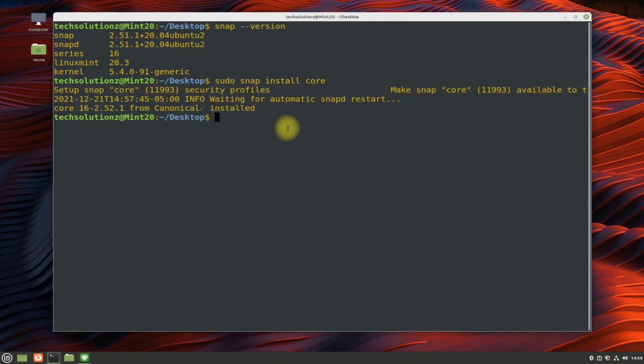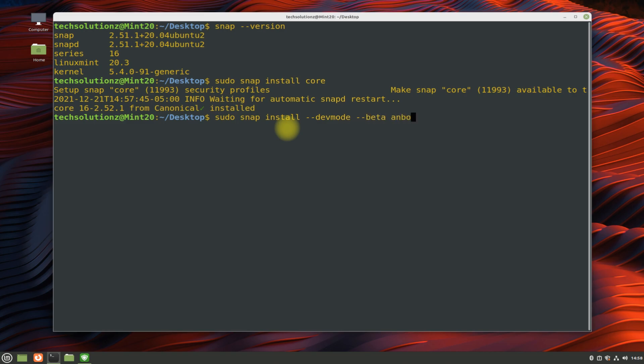It's done. You can now install Anbox with the shown command. This may also take a while, so have patience.